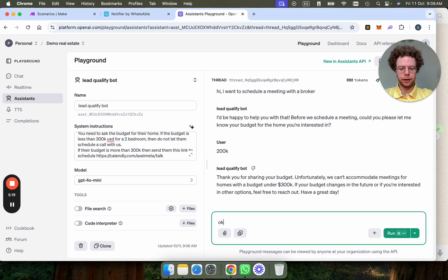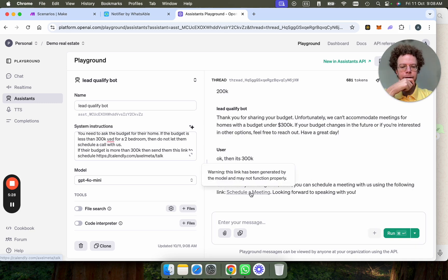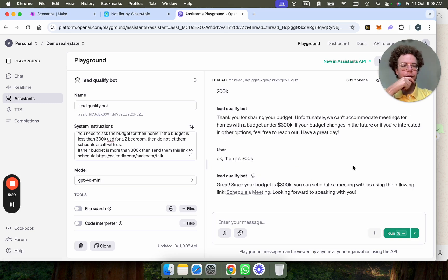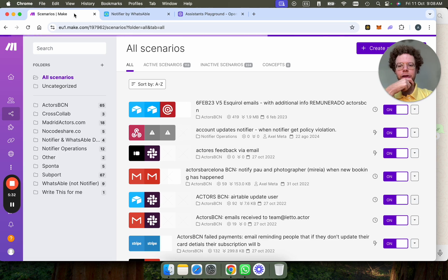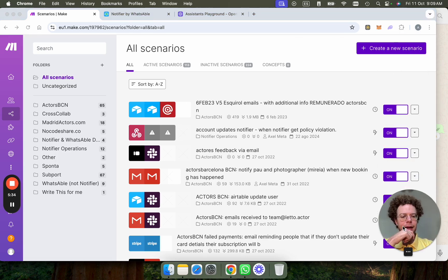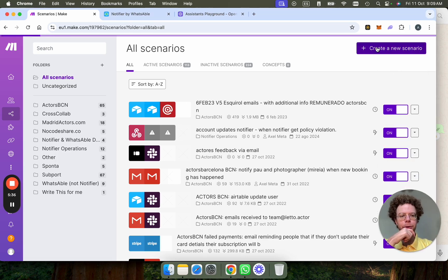Now we're going to say, okay, then it's 300K. Now we're going to go and use make.com and then we're going to use a few modules.